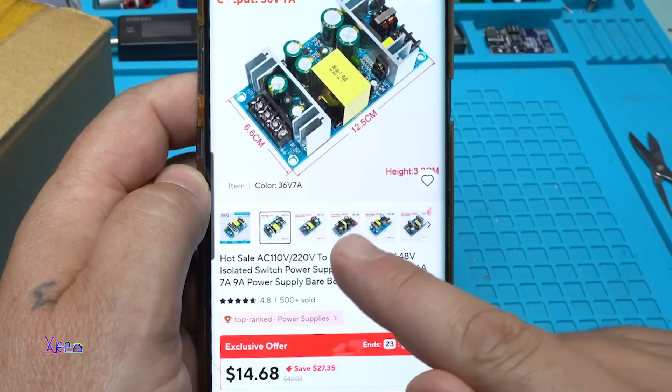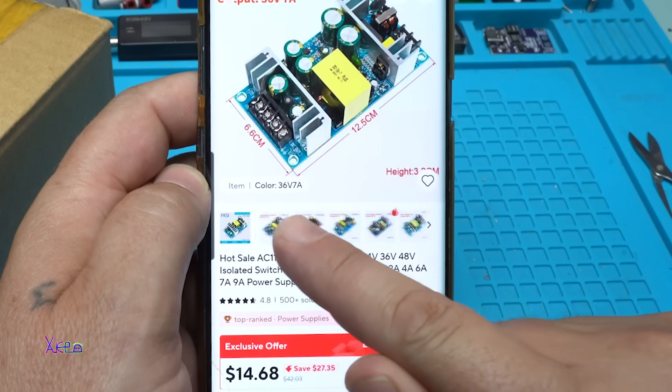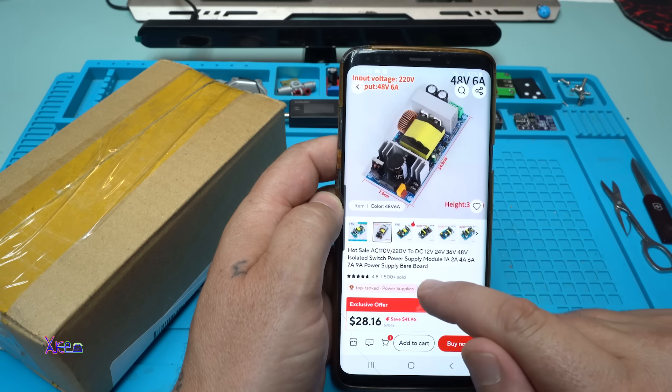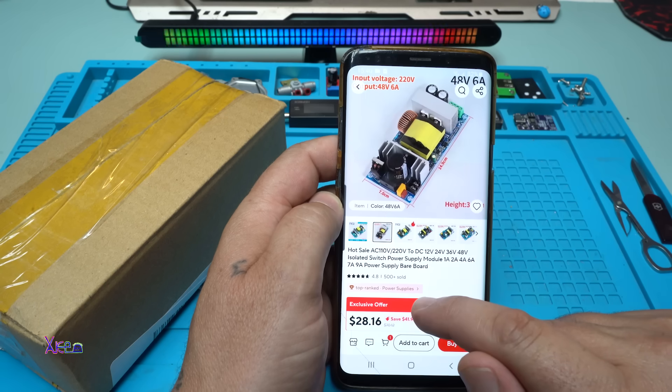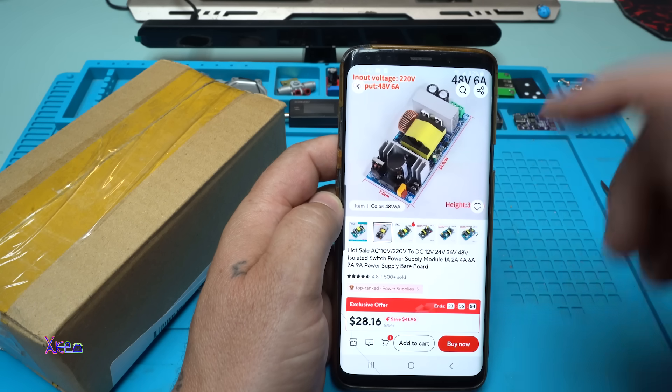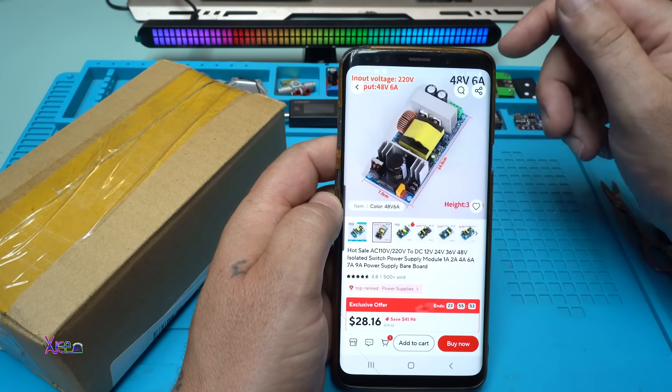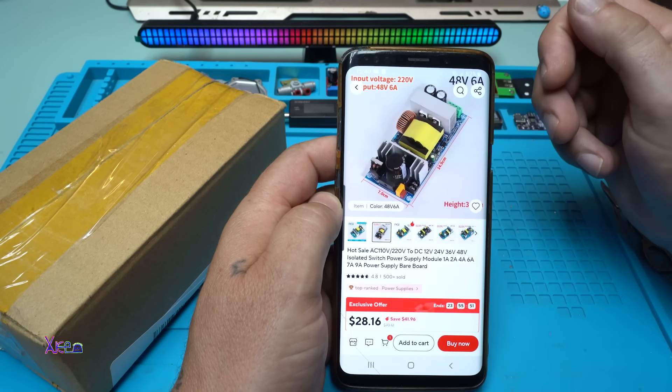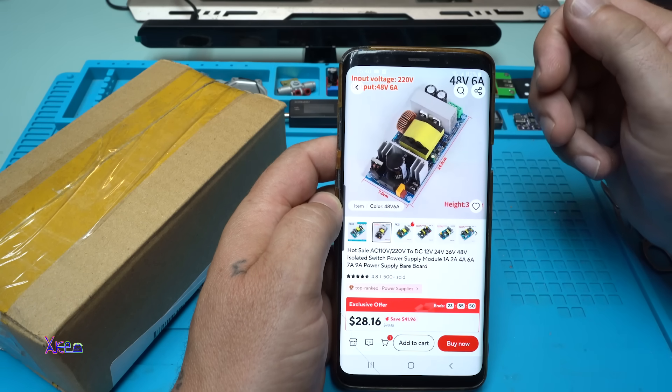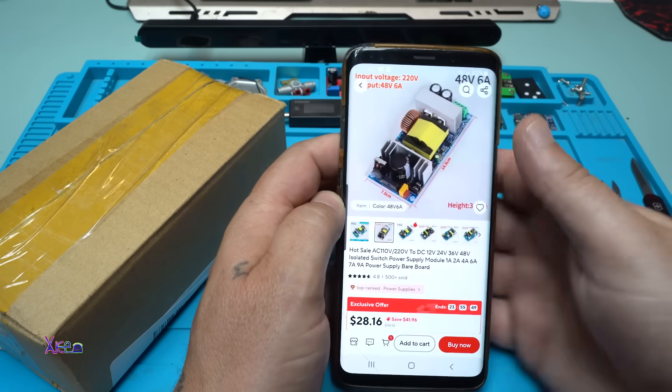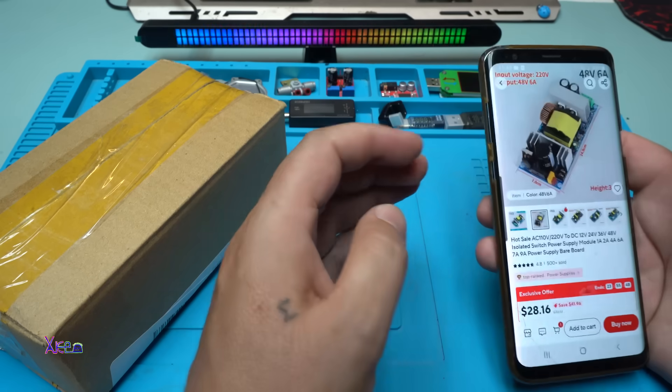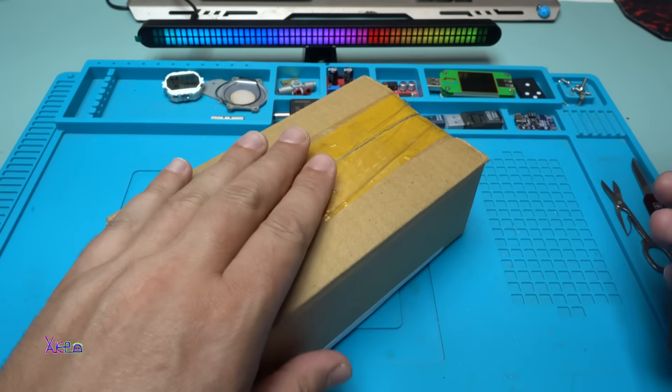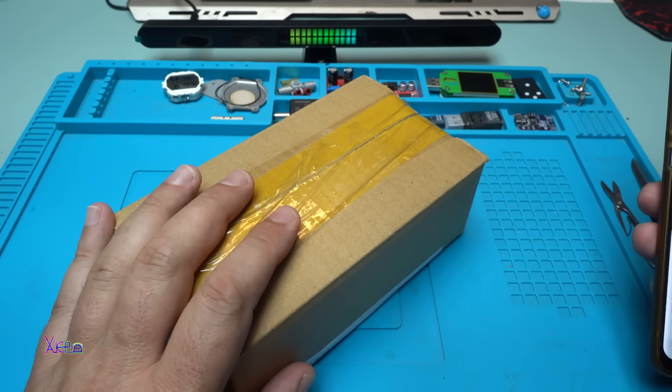As I said, mine is this one - 48 volts 6 amperes, and that is around 300 watts. I ordered it two weeks ago, I waited, and I got it.